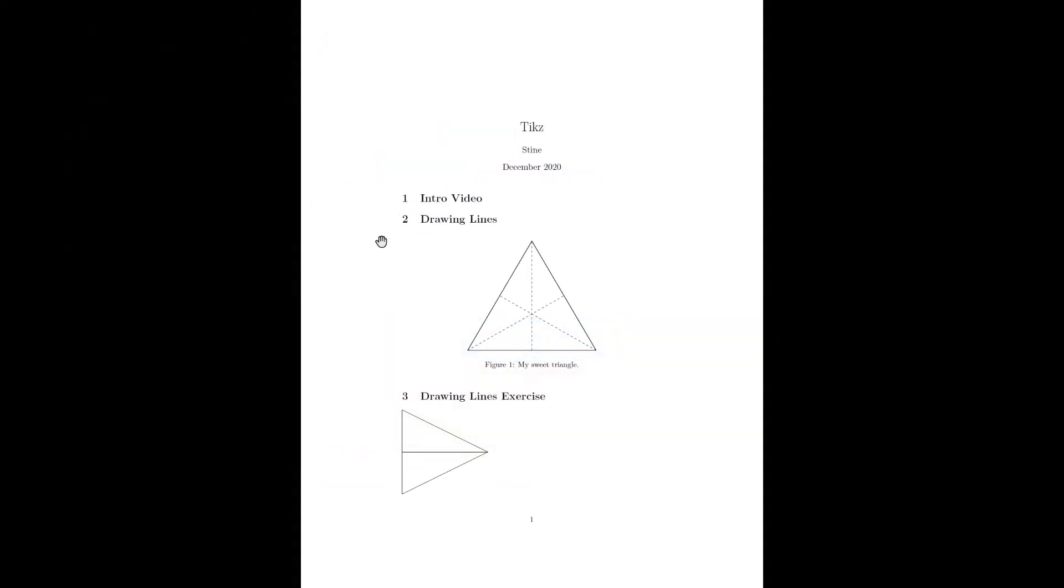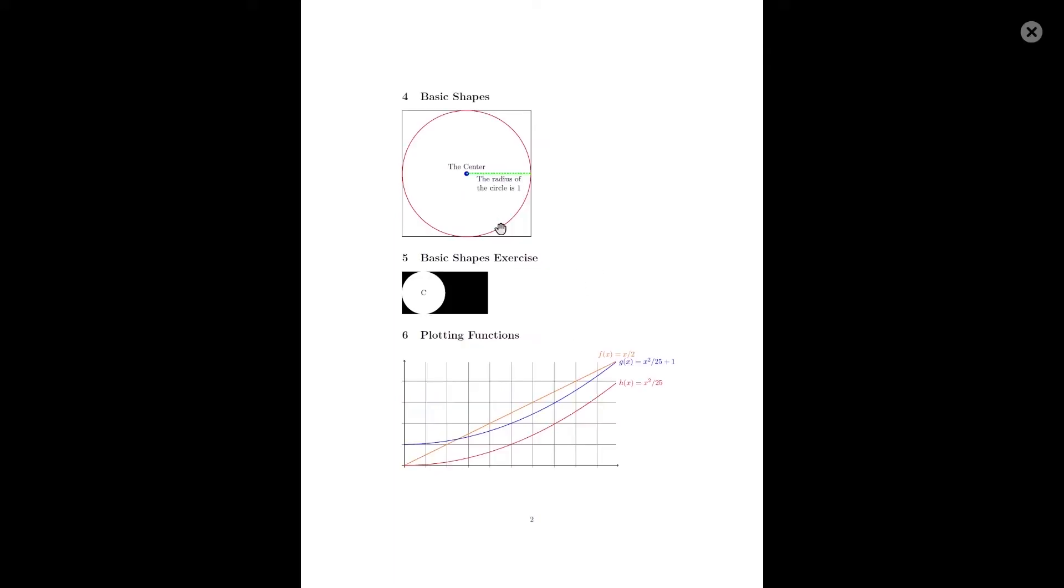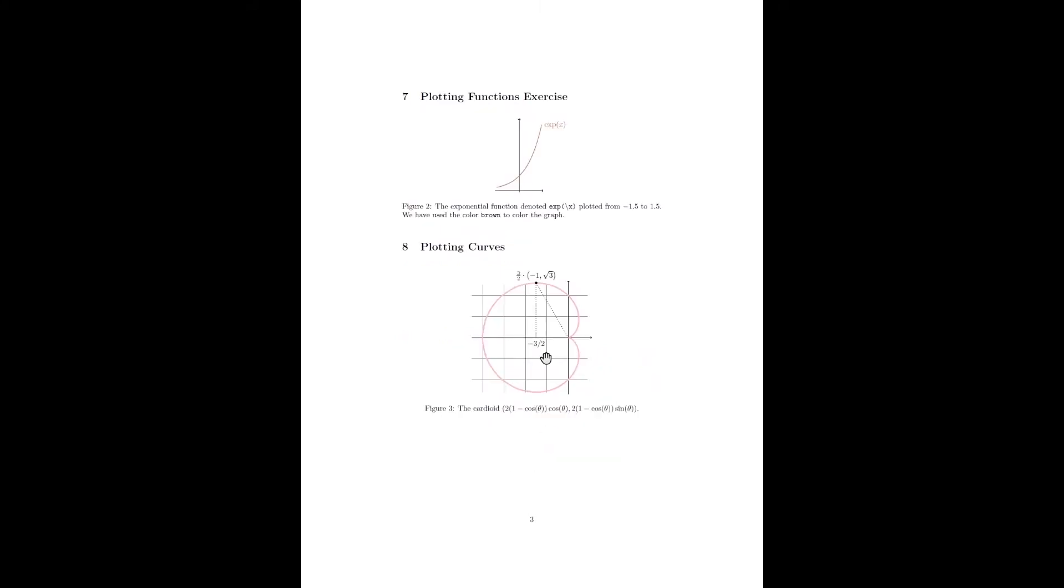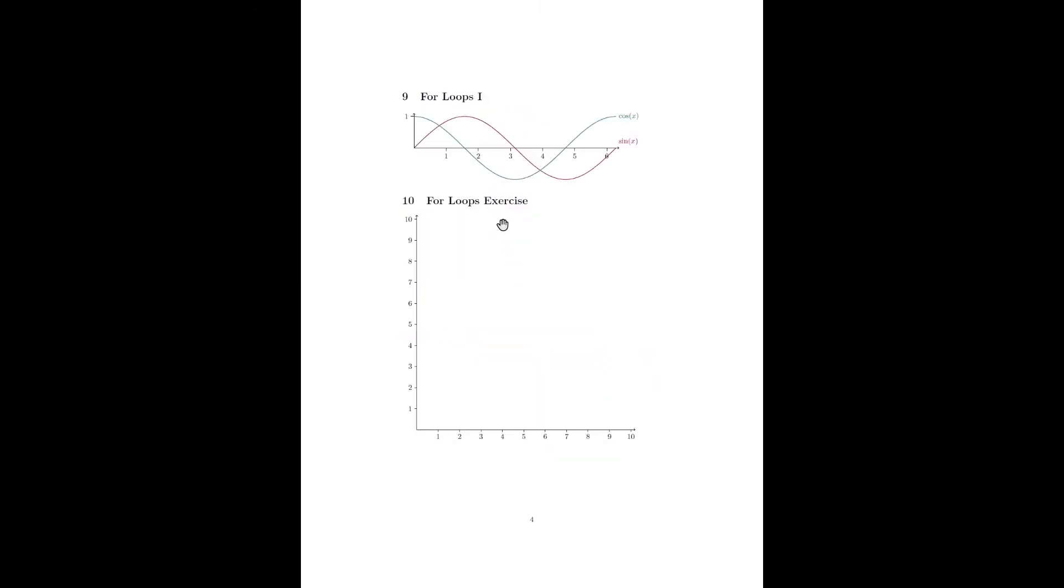So let me quickly show what we are going to create in TikZ. First of all we are going to start with drawing lines. Thereafter we are going to learn how to draw rectangles and circles and how to create colors. After that we are going to learn how to plot functions and how to plot curves. And finally we are going to learn how to create TikZ marks using for loops.